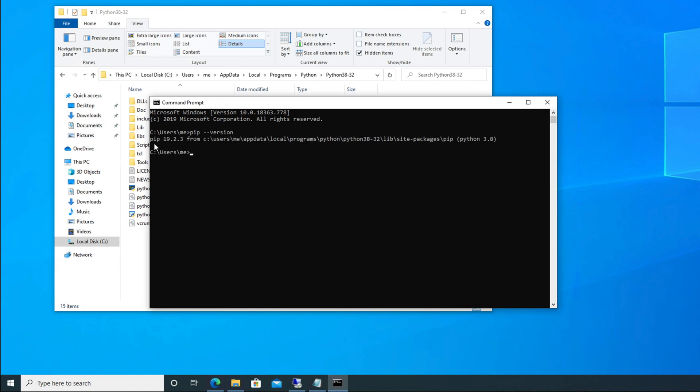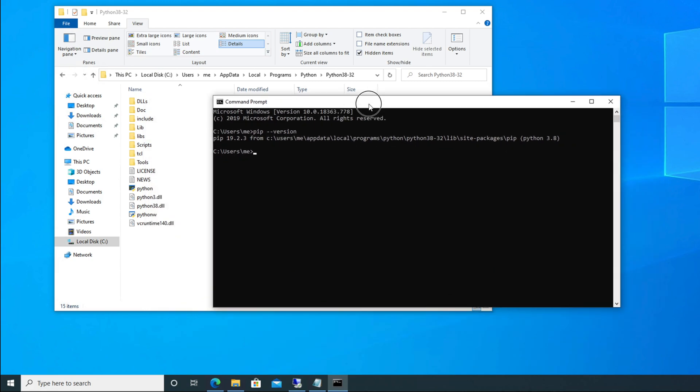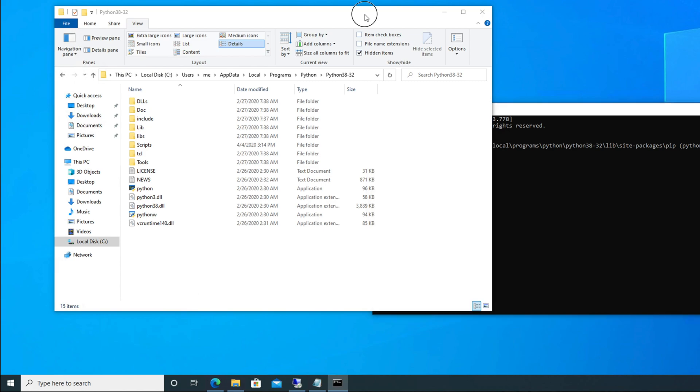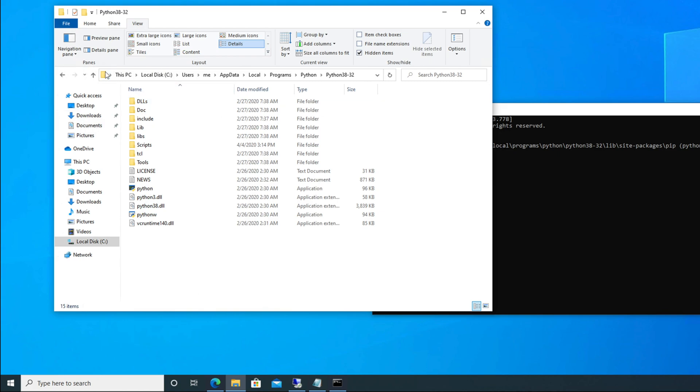If we hit enter key, it will show us the version of pip. So right now it is showing pip 19.2.3. I am keeping this window below here because we will check whether it is really able to upgrade or not, just to verify. So right now it is showing this pip version.